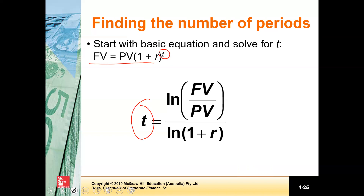In this case, we need to use the logarithm: the natural logarithm of future value divided by present value, divided by the natural logarithm of one plus R.